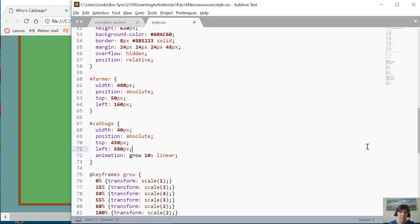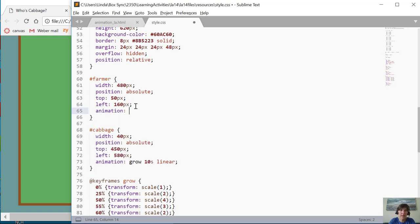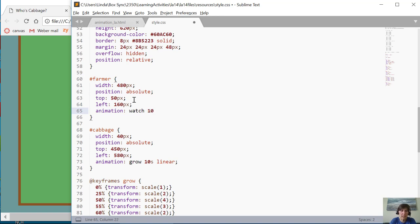All right, so we've got that cabbage doing it just right. Now we want to do an animation for the farmer. The animation for the farmer, you know, the farmer's just watching, right? So let's call it watch. And we also want this to be the same length.